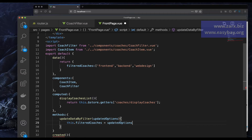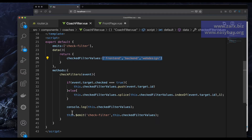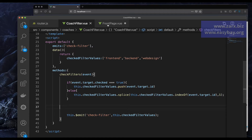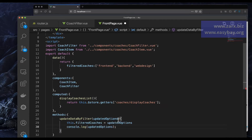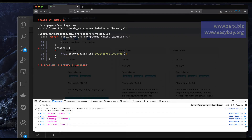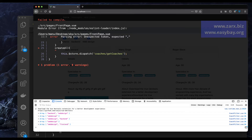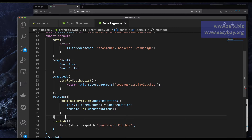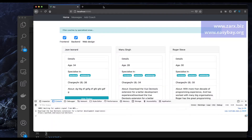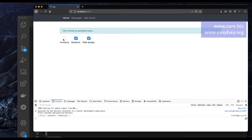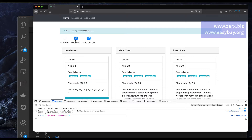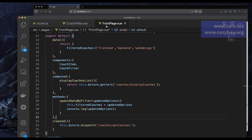I add a console.log so I can verify. After refreshing, I can see we're now getting the values in the front page component. Previously they were logged from the child — now they're arriving in the parent. We have these values here, so we can now modify the displayed coach list.